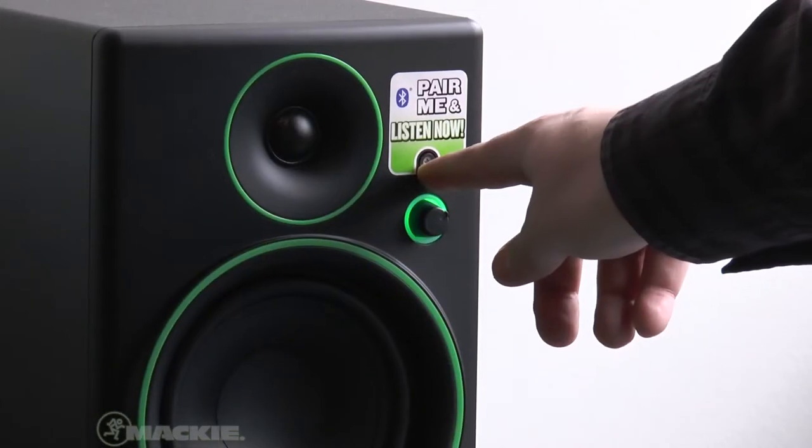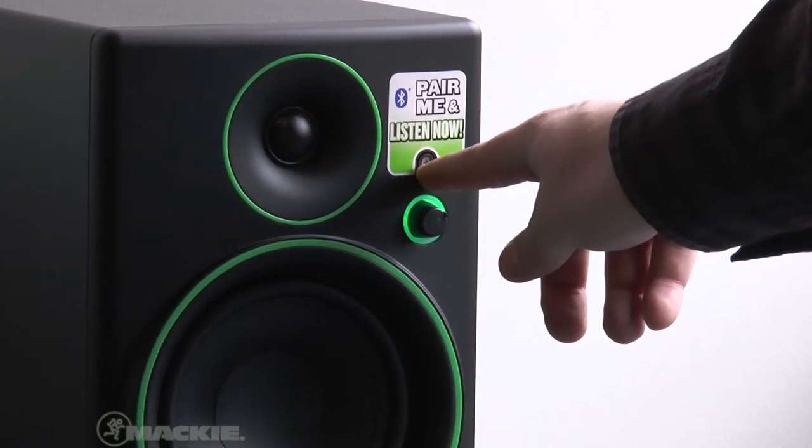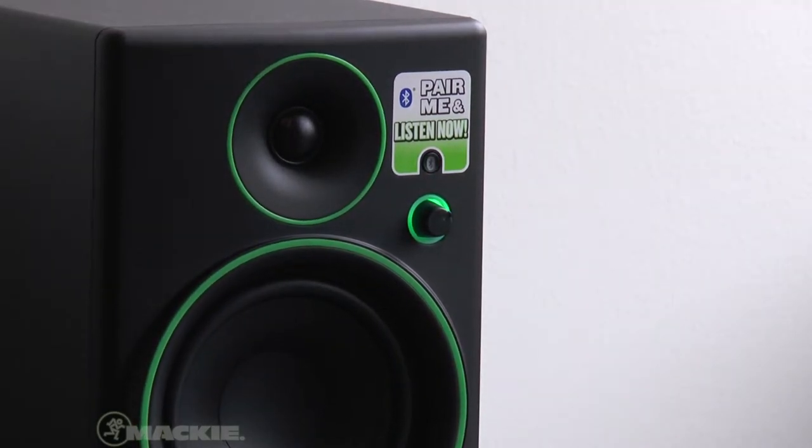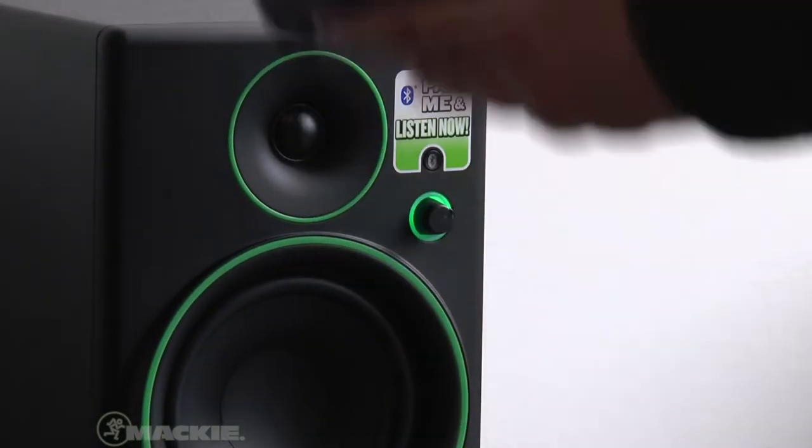Next, push and hold the Bluetooth button on the front of the powered studio monitor until it begins to flash green.